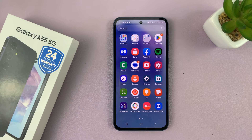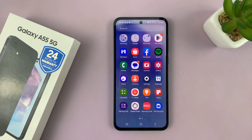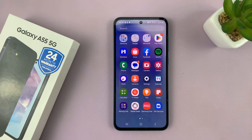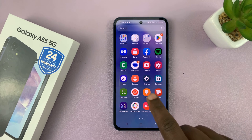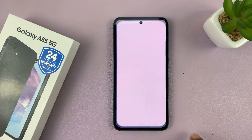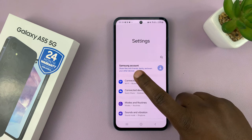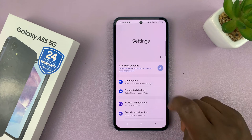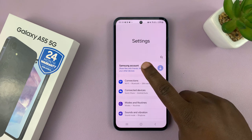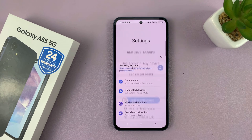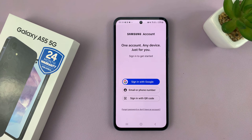I have the Samsung Galaxy A55 and I'll be showing you how to add a Samsung account. Simply go to Settings and at the top of the settings page you should see Samsung account. Tap on that and it's going to prompt you to sign in.